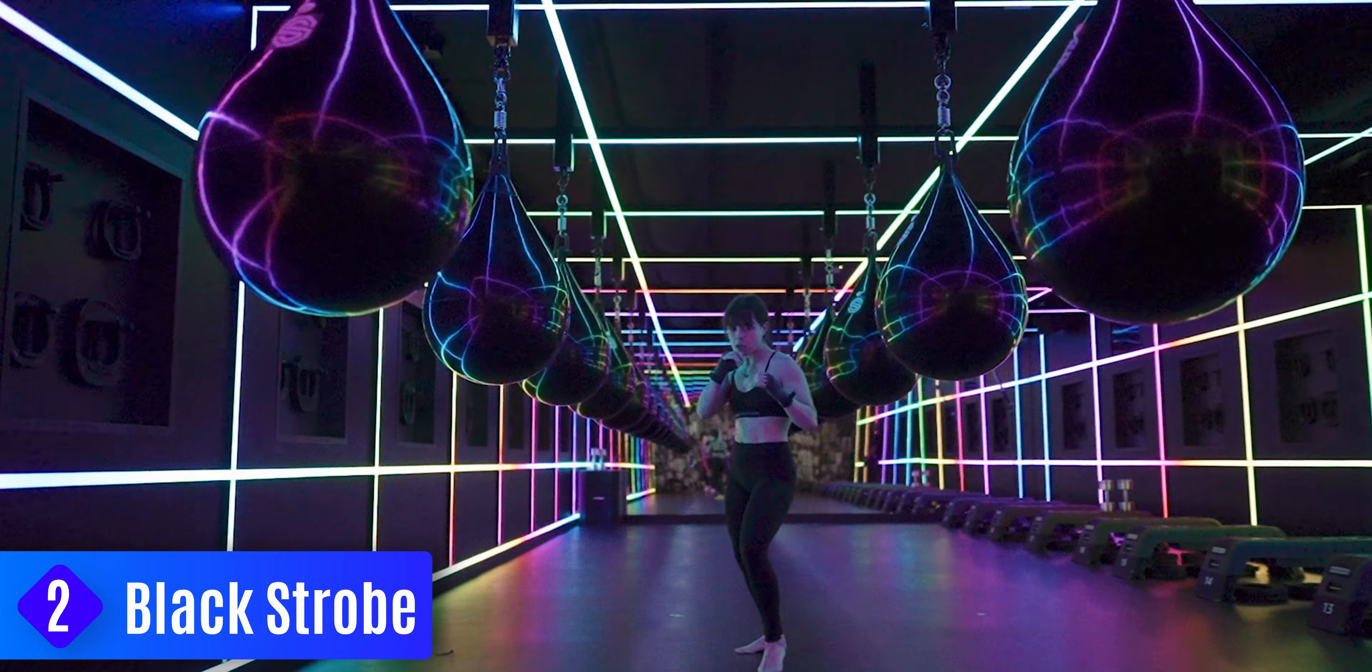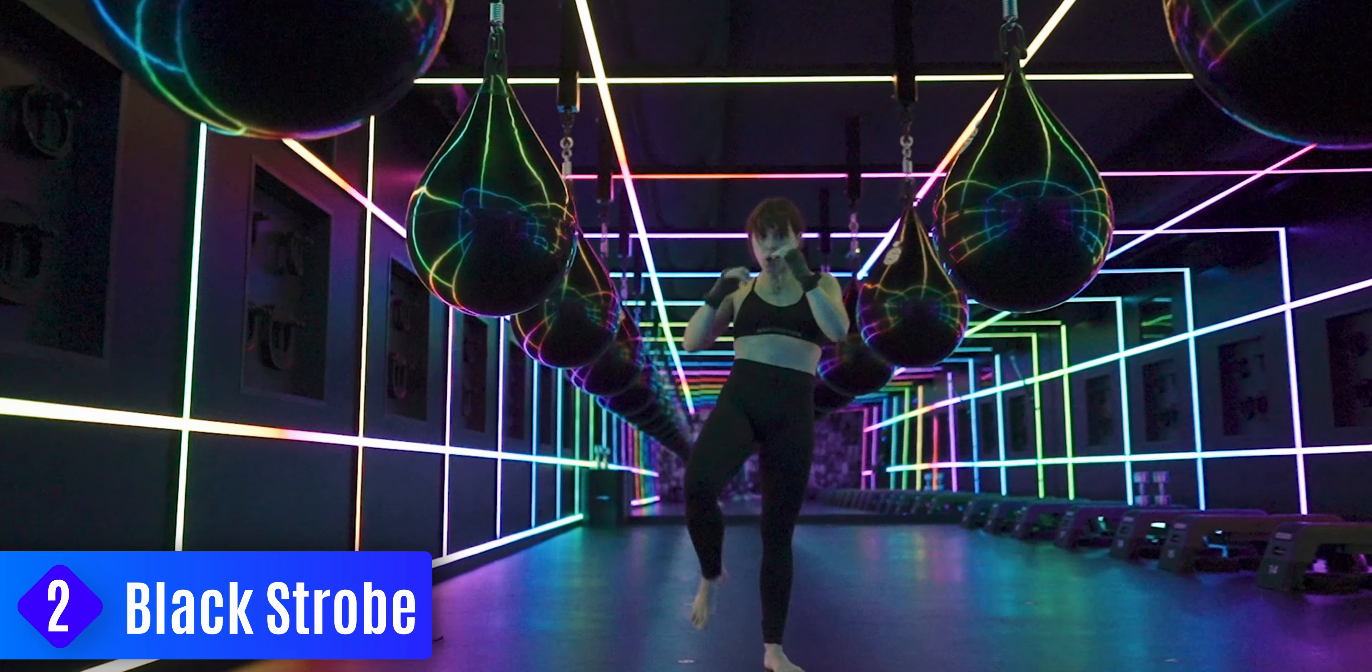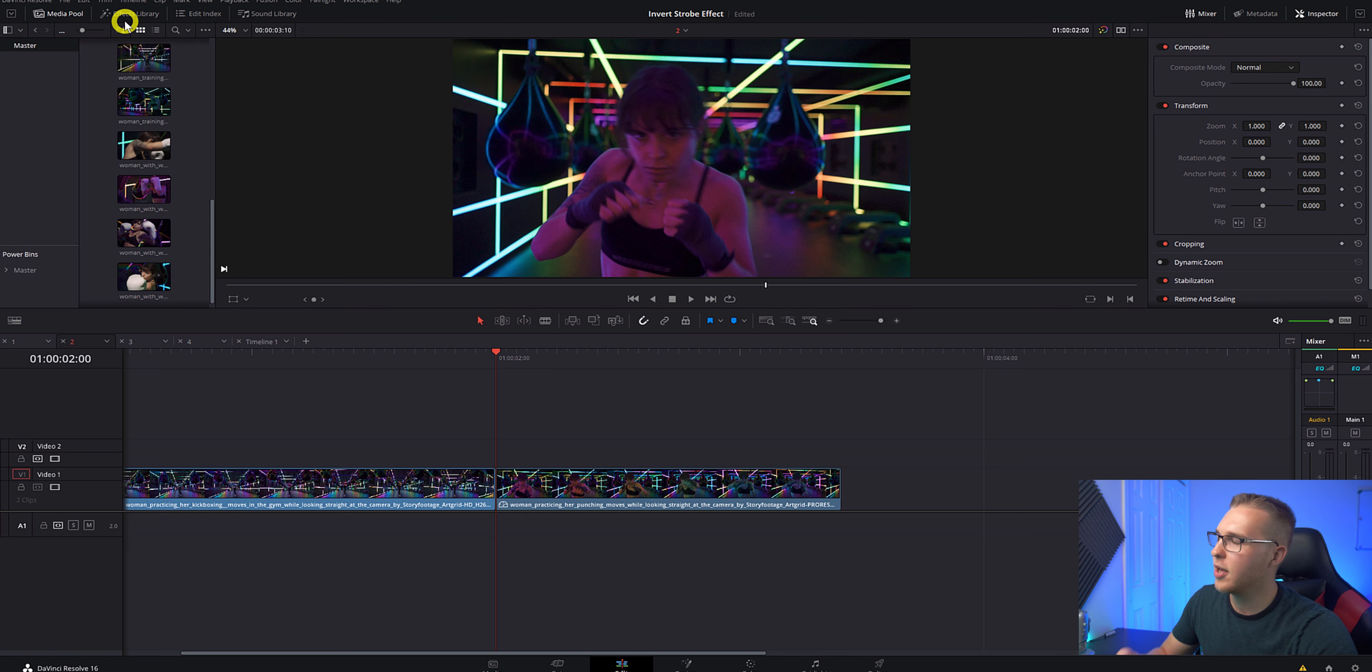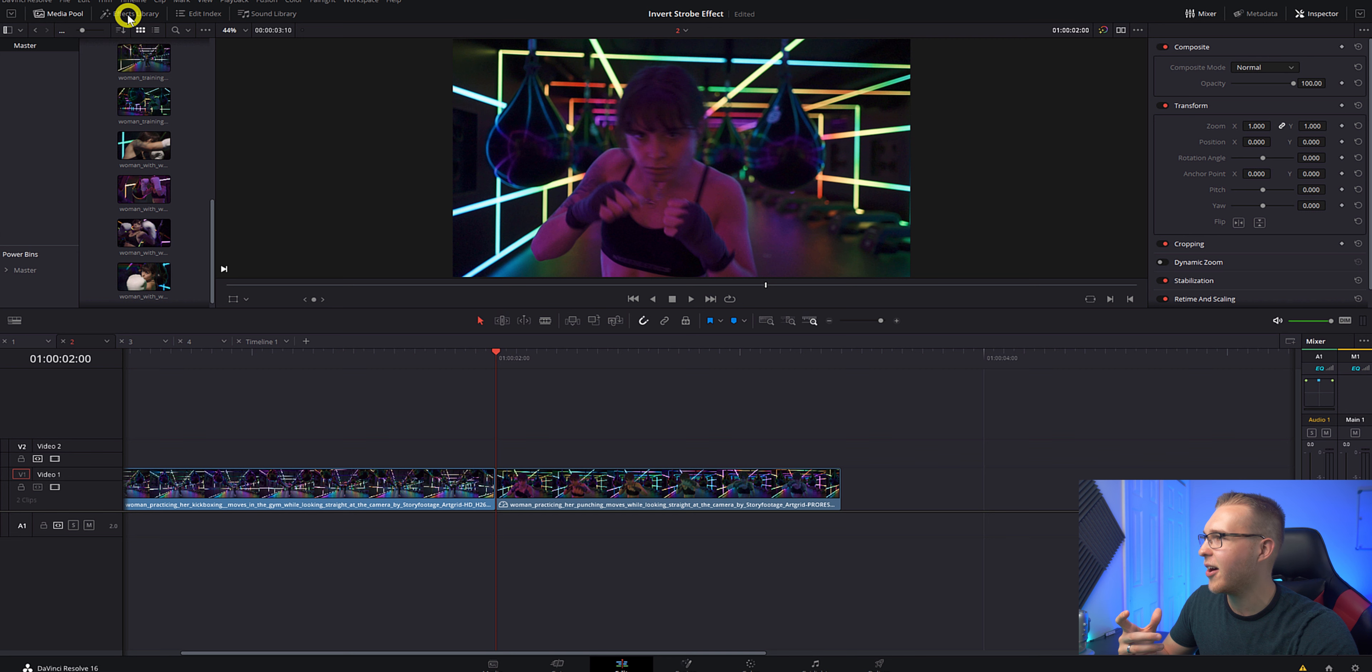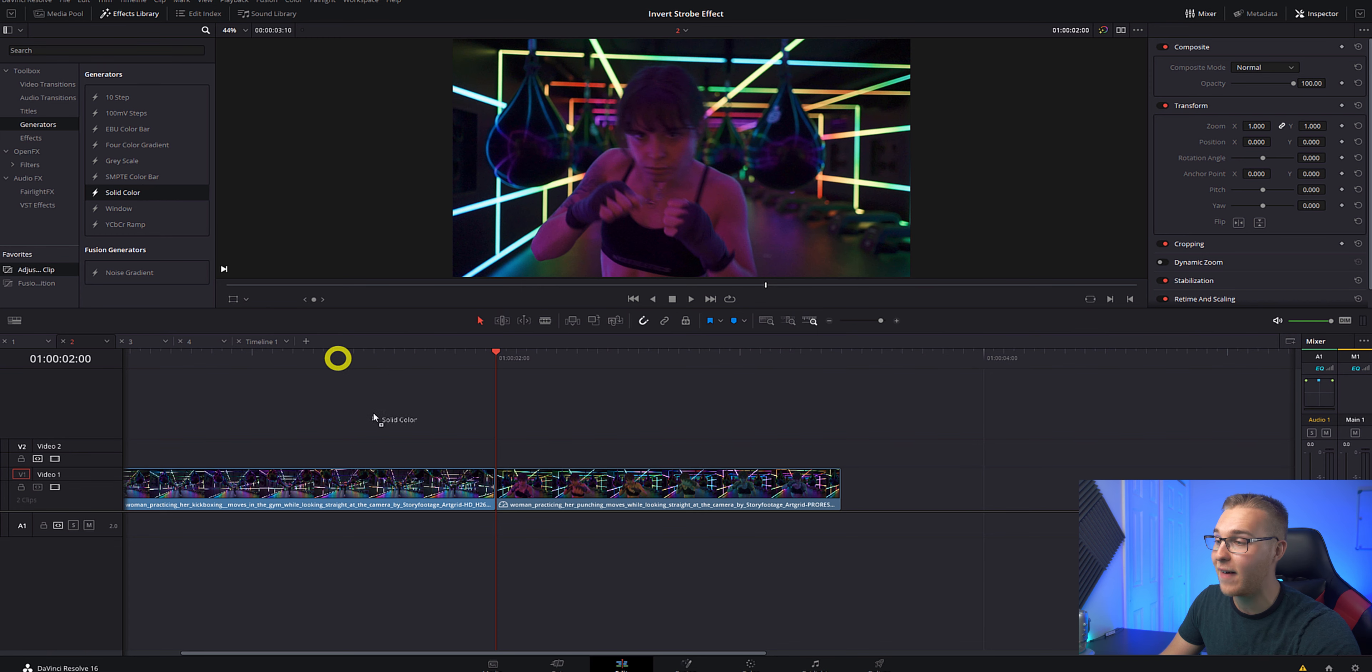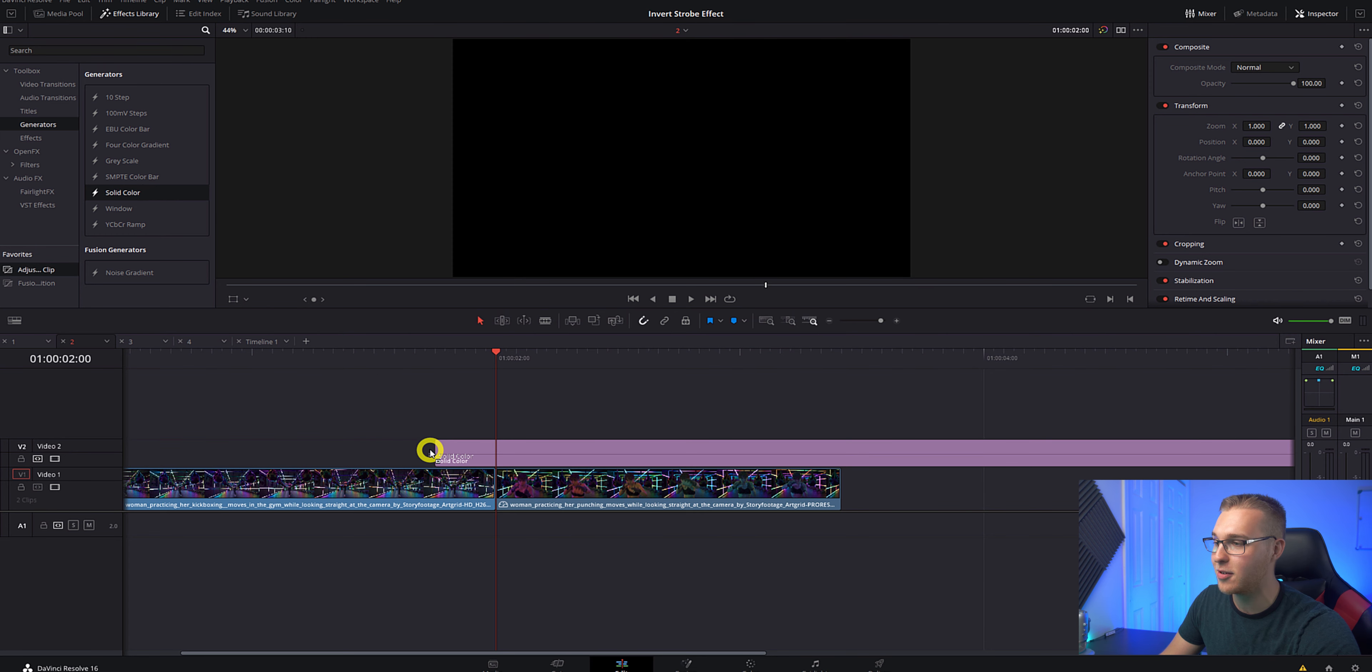Now the second strobe that we're going to go over is your classic black strobe effect. All you have to do is go into the effects library and go down to generators. Grab a solid color generator and drag it above onto video layer two like this.